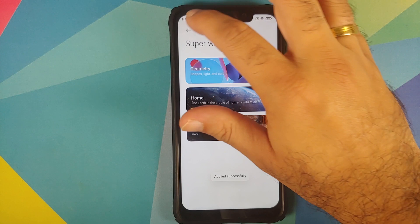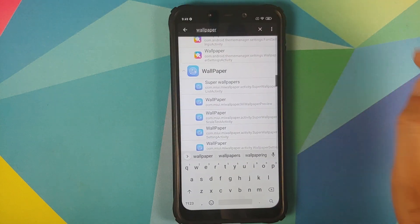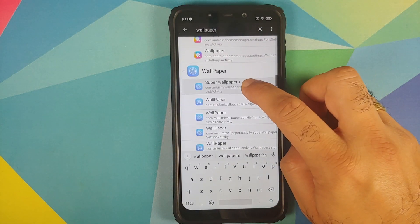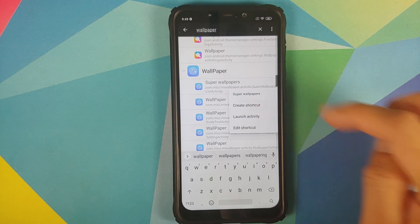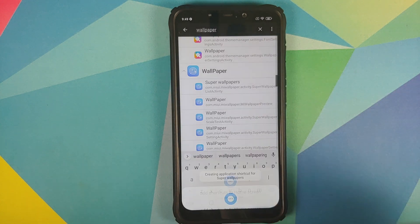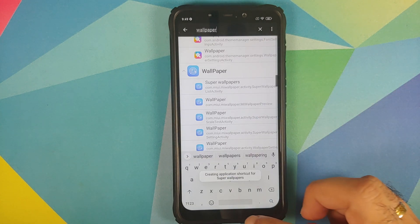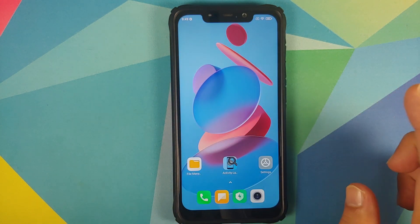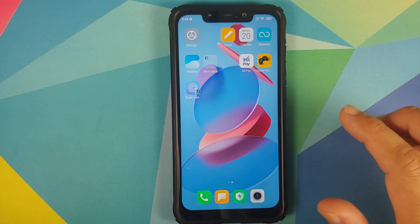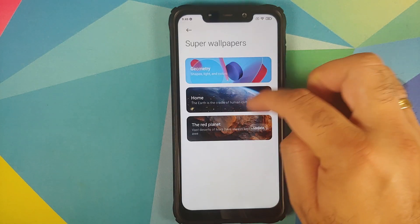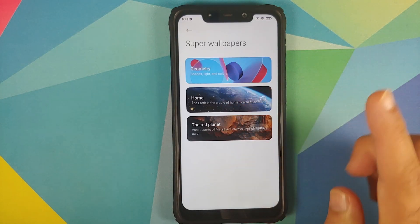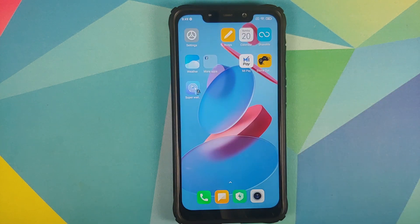Select the Geometry wallpaper, tap Apply, and it's applied successfully. You can also press and hold the activity, tap 'Create a shortcut', select Allow, and this creates a shortcut on your home screen labeled 'Super Wallpaper' that opens the super wallpaper option directly.